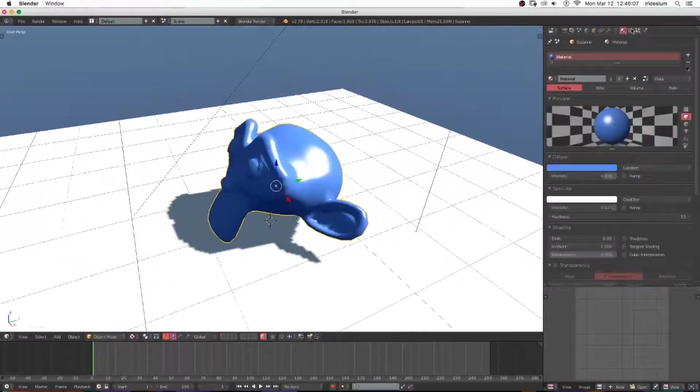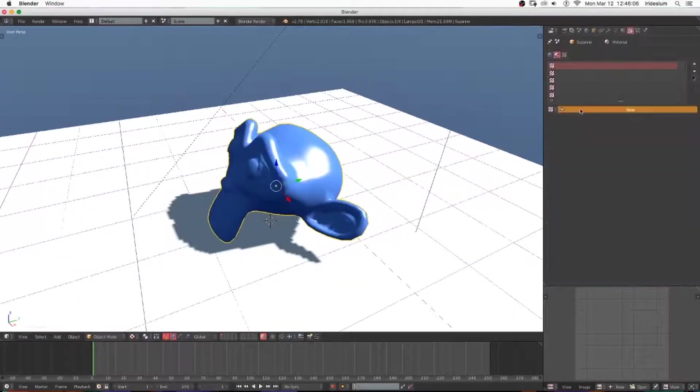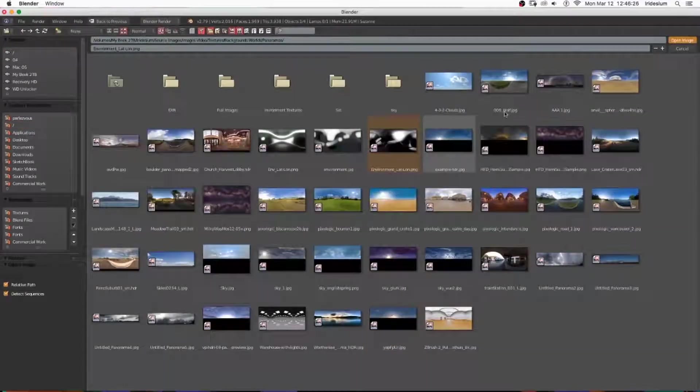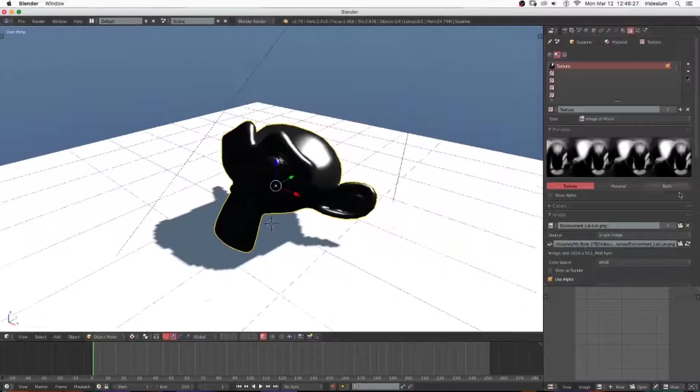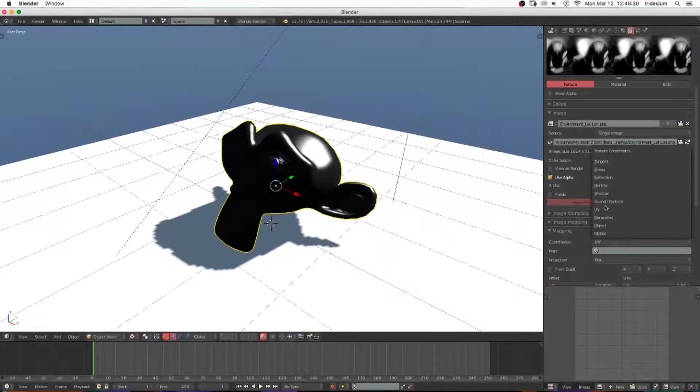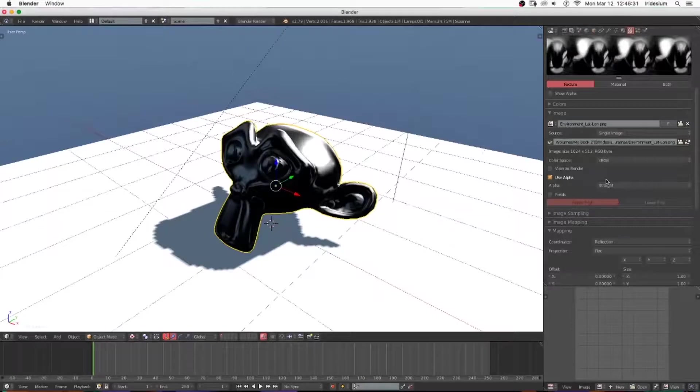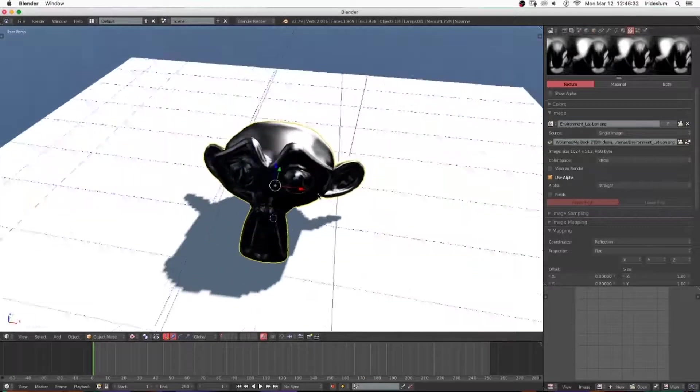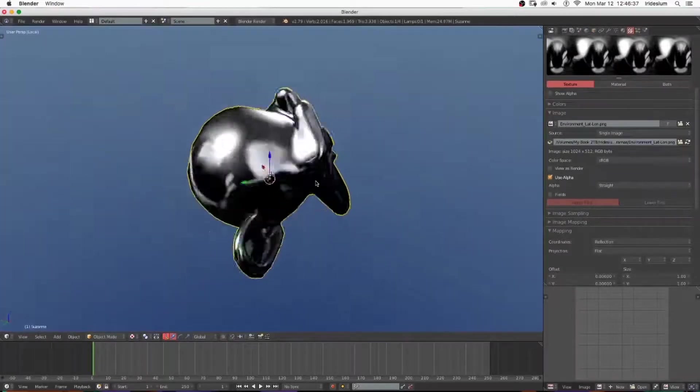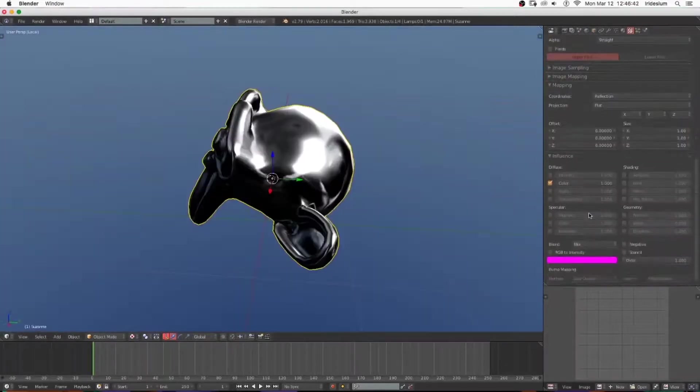Then go to the Textures tab, add a texture, choose Image Texture, and open an environment map of some kind. Set its mapping to Reflection, and you will get real-time reflections in the viewport.